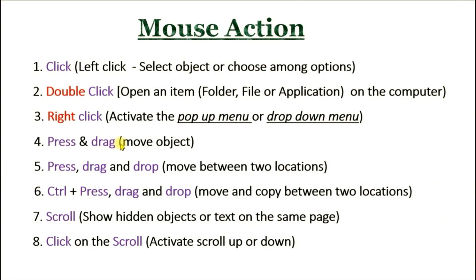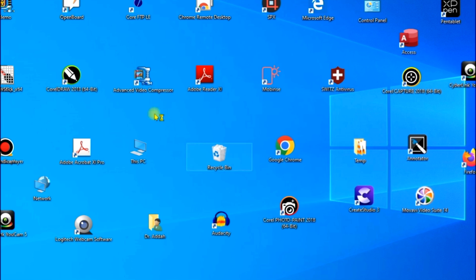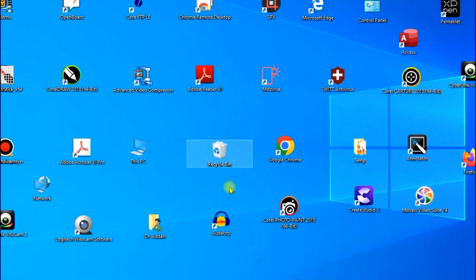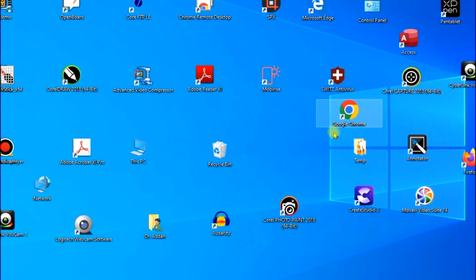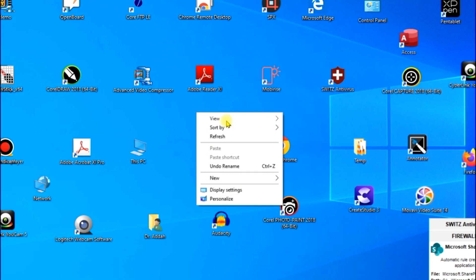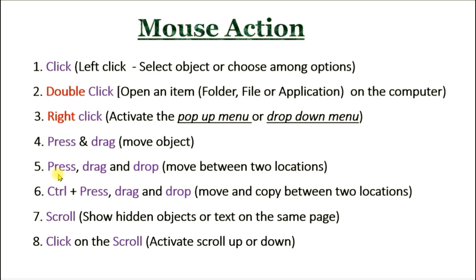The next mouse action is press and drag. Press and drag is to move an object. I want to move this Recycle Bin to another point on the desktop. So if I want to move it, I press and drag — you can see I have moved it. I'll take it back with press and drag. That is the icon for the Recycle Bin. For it to be able to move like this, you should make sure that under View, 'Auto Arrange Icons' is not checked.